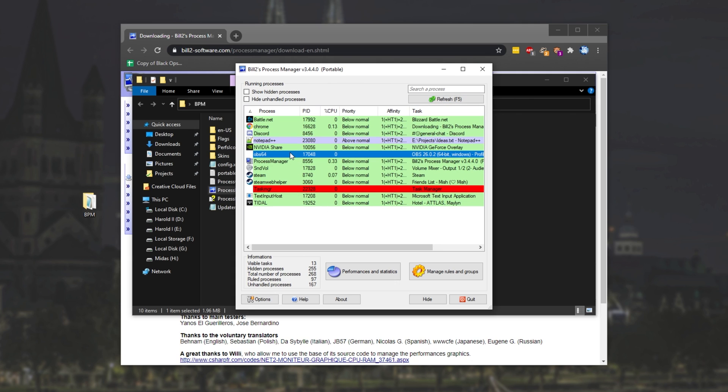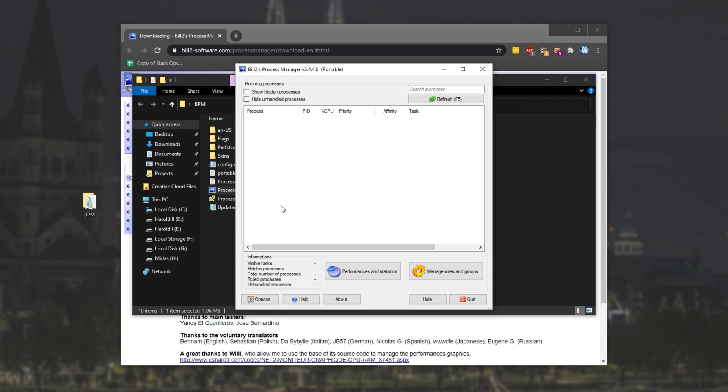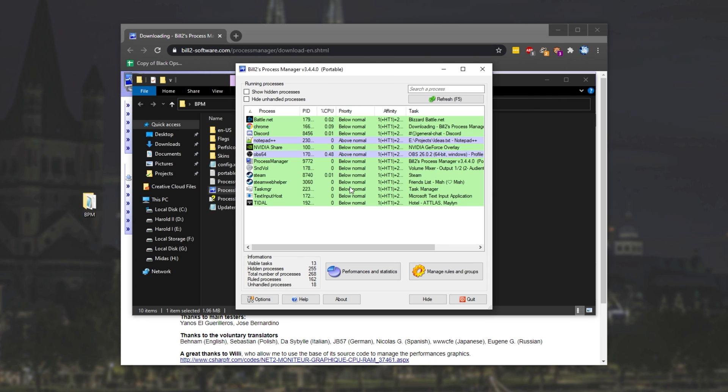Because I opened it in non-admin mode, you can see processes running as administrator are appearing as red, and we're unable to change them. Let's fix that quickly. Run as admin, and there we go. Notepad++ is running as above normal priority.